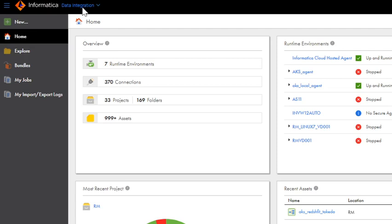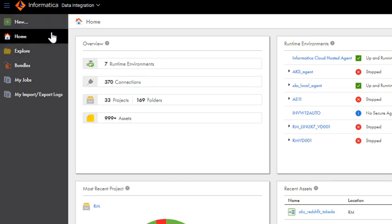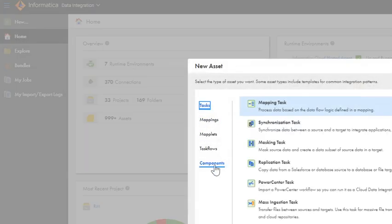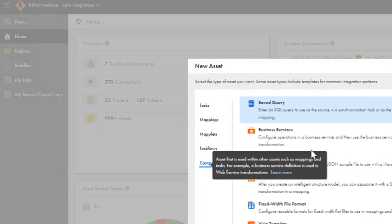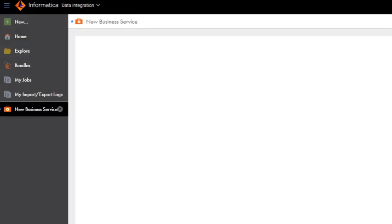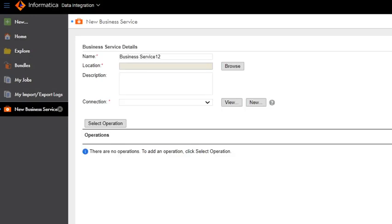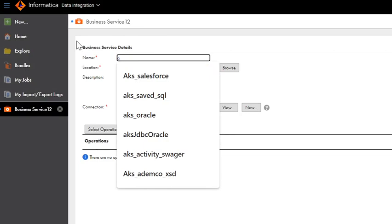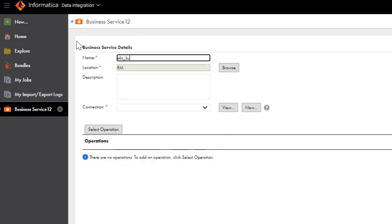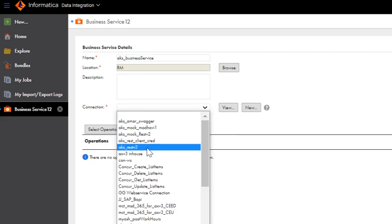I have now navigated to the Data Integration Console. As discussed earlier, the first step would be to create a business service where we can select the REST V2 connection created and specify the operation that we are trying to make use of. To create a business service, click on New and go to Components, Business Service, Create. Name the business service. Now select the REST V2 connection which you want to use in this business service.